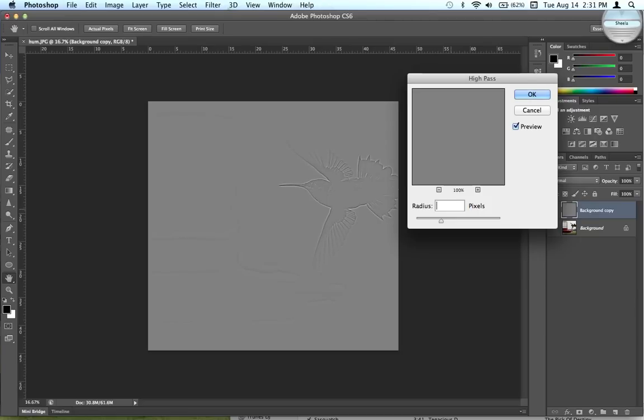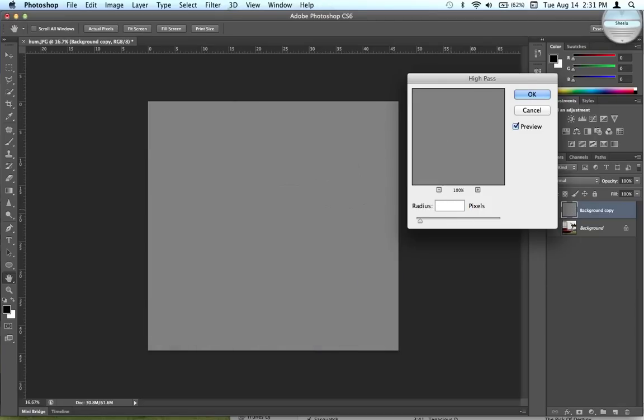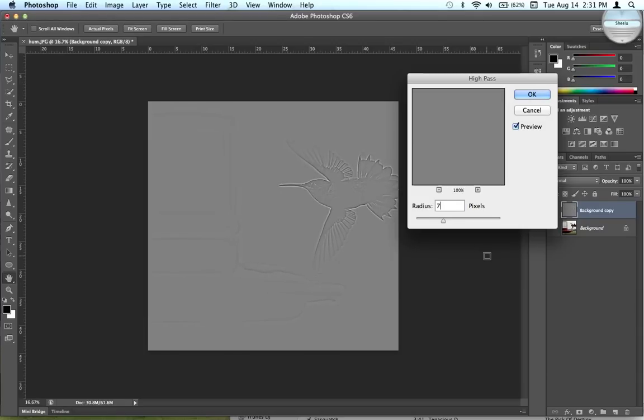I think I used seven for my last one. I'm going to focus around the bird, obviously nothing else really. I'm going to go ahead and go to nine and see if that looks all right.